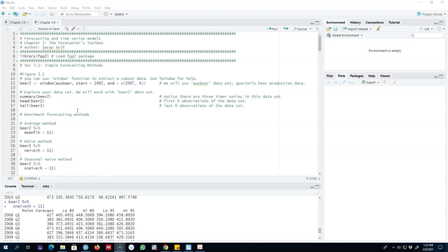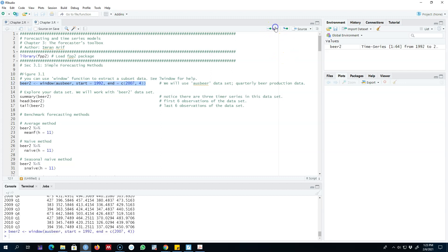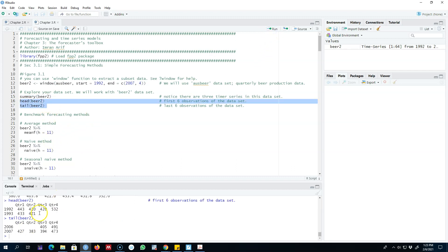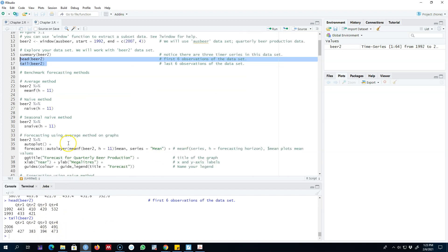The dataset I'm going to use is the beer dataset — a quarterly Australian beer production dataset. I'm going to extract data starting from 1992 up till 2007 quarter 4, and save it as beer2 by applying the window function. The first argument is our dataset, then we use start date and end date arguments to extract the desired time period. Let's go ahead, extract this dataset, and have a look at the summary, head, and tail to get a feel for it.